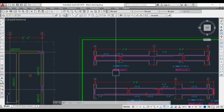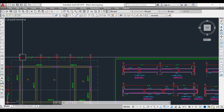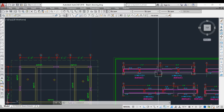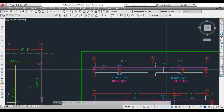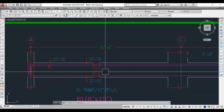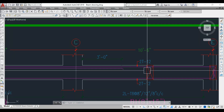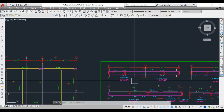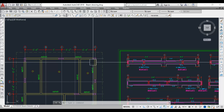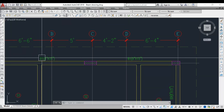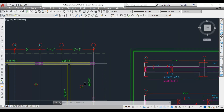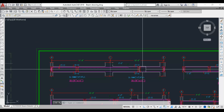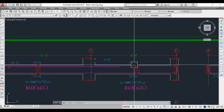In the longitudinal section for Beam 1, you can check grid lines A, C, and E — there are three columns acting as supports. Two other beams are also shown resting on Beam 1. Beam 6 rests between two columns, and between grid C and D, Beam 7 is resting between grid C and E.